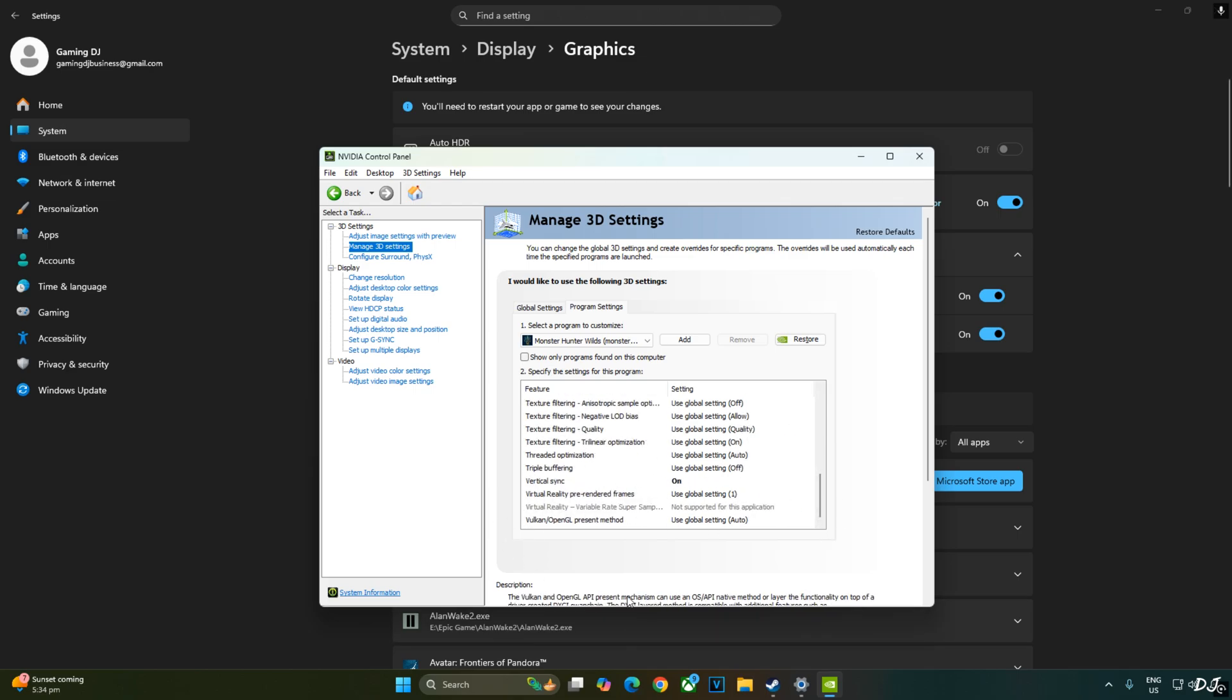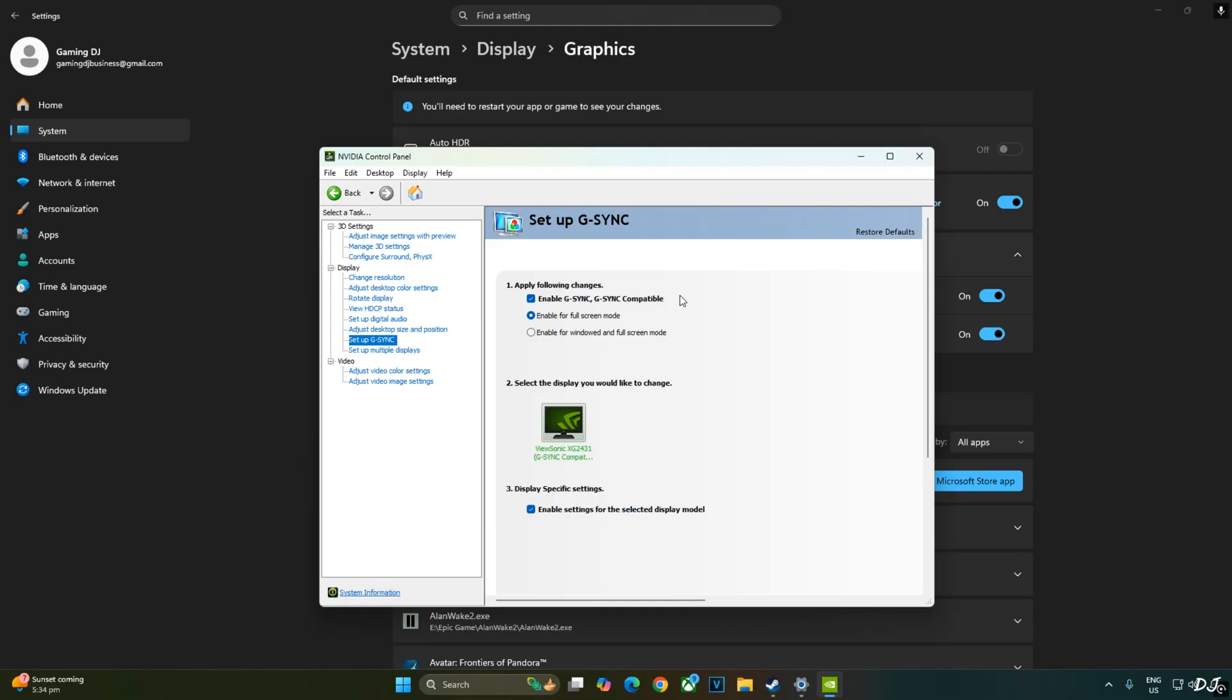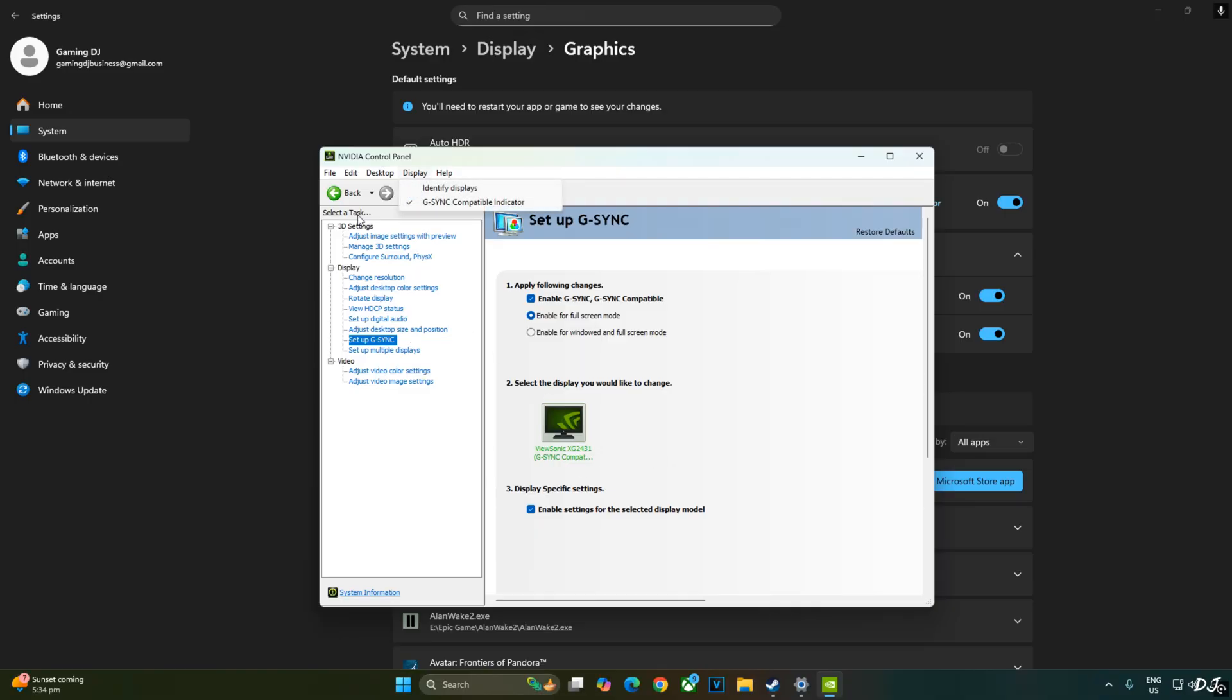My monitor is G-Sync compatible. I'll enable the corresponding settings for it. Click on setup G-Sync. Enable the following settings. Enable G-Sync G-Sync compatible. Enable for full screen mode. Enable settings for the selected display model. I'll also enable G-Sync compatible indicator. This step is optional. Click on display and check this setting. G-Sync compatible indicator.